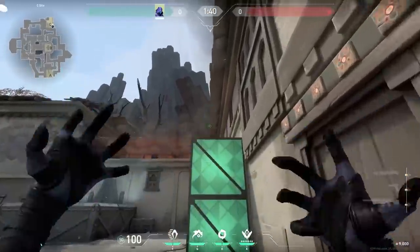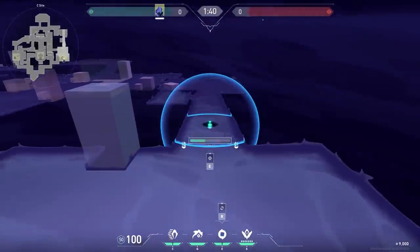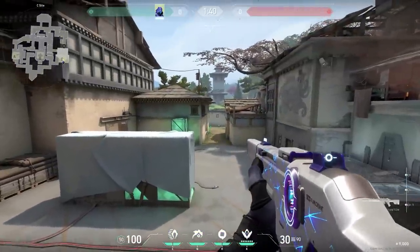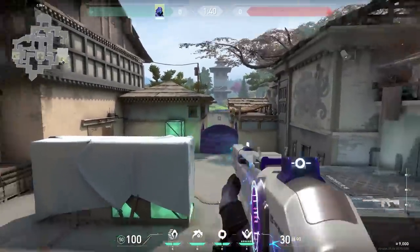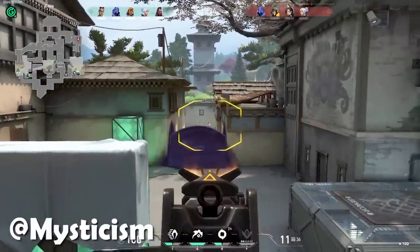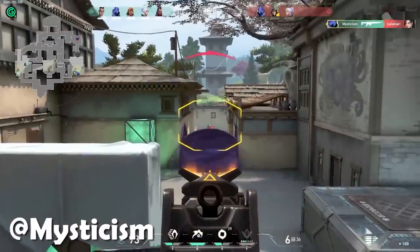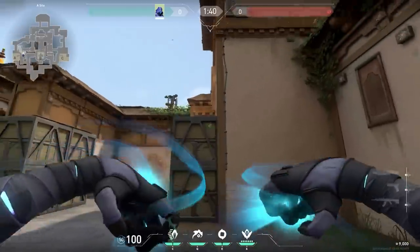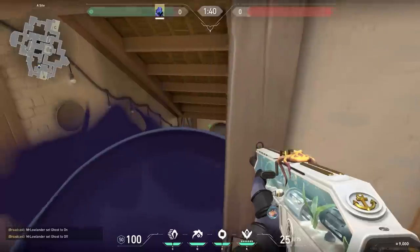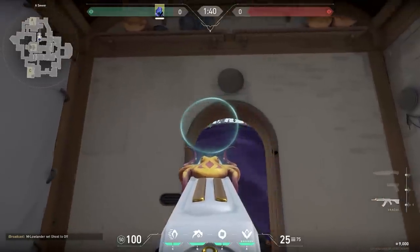Now a cool Omen trick that I'm personally definitely going to use. On Haven, you could teleport onto these boxes over here and place your smoke inside the ground. When you do this, you create a little head-glitch spot to kill the enemies — a very sneaky trick. Mysticism got a nice kill with it. You could actually also do a similar trick on A-side: place your smoke at the entrance and voila, easy kills. The enemies will probably not expect you there.